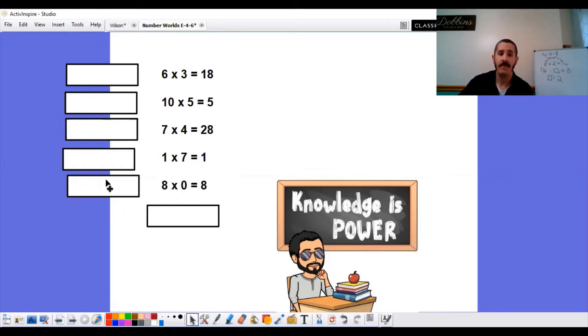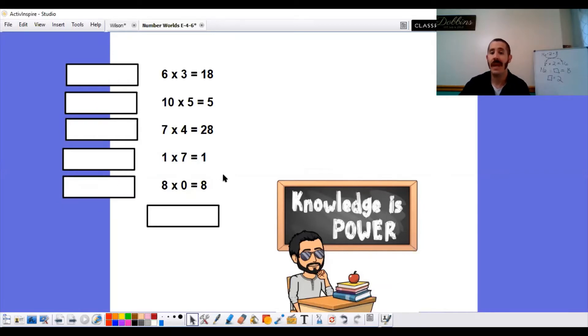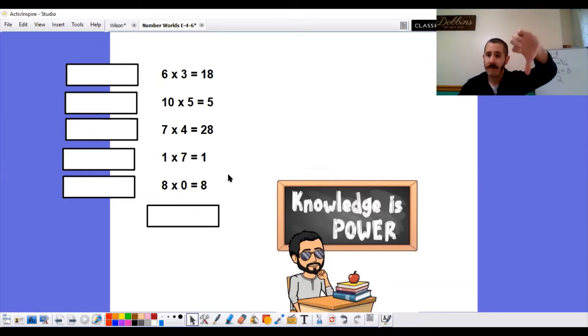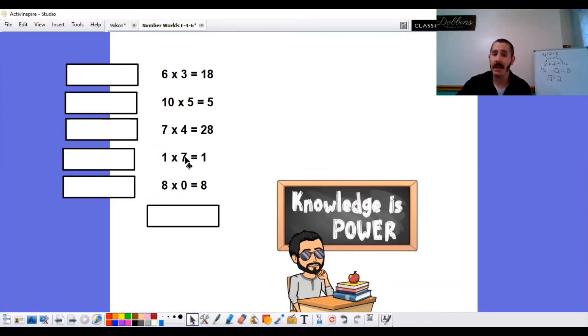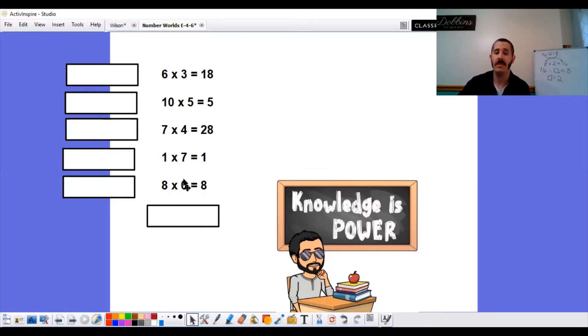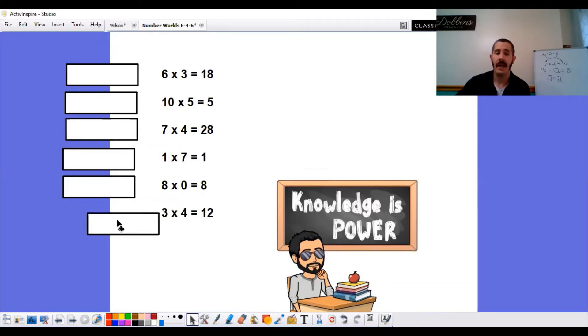Next problem. 8 times 0 equals 8. True or false? 3, 2, 1. That one is false. Do not mix up the rules of 1 and the rule of 0. The rule of 0 states any number times 0 is going to equal 0. So don't mix up these two rules.